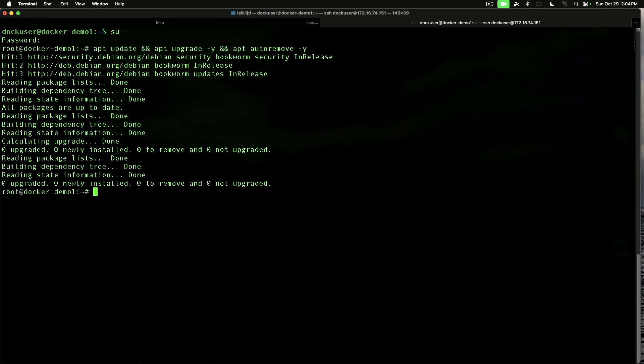All right, so we've got our updates done, and we'll get HTOP and NeoFetch installed.